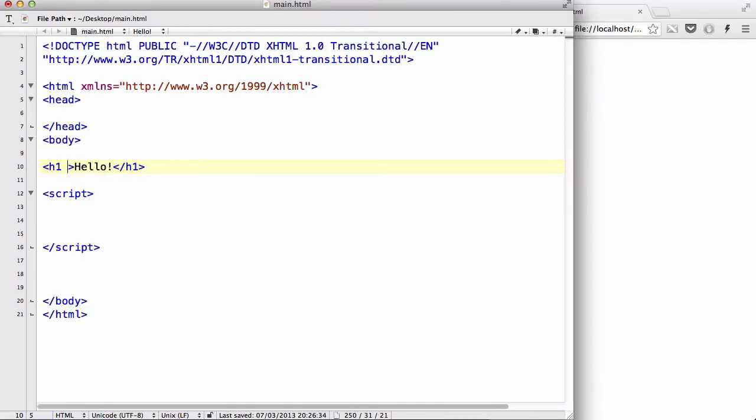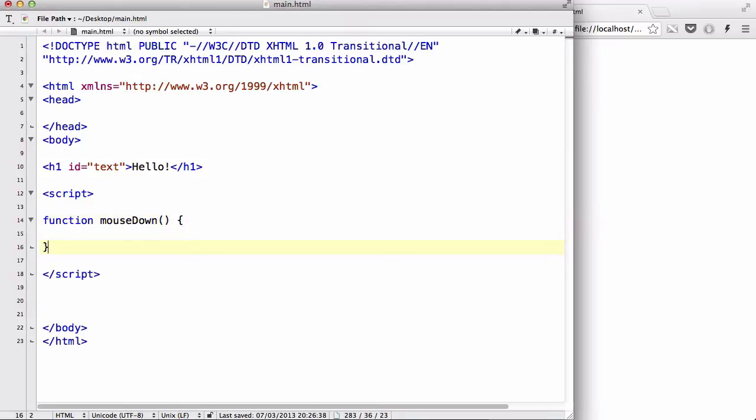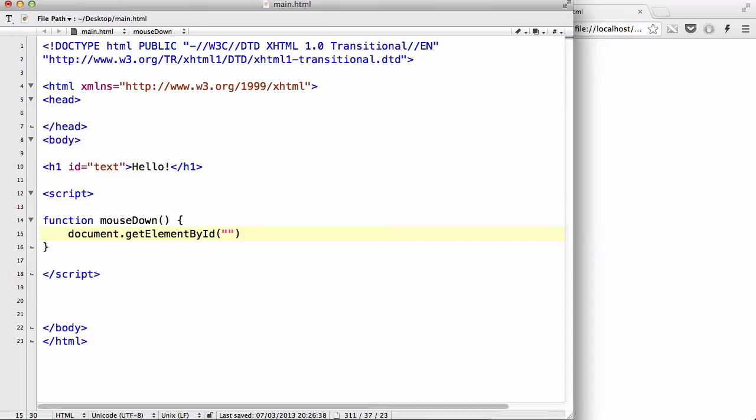And let's just say hello and give it an id of text. Okay, and let's create two functions. Function mousedown, no arguments. And let's say document.getElementById.